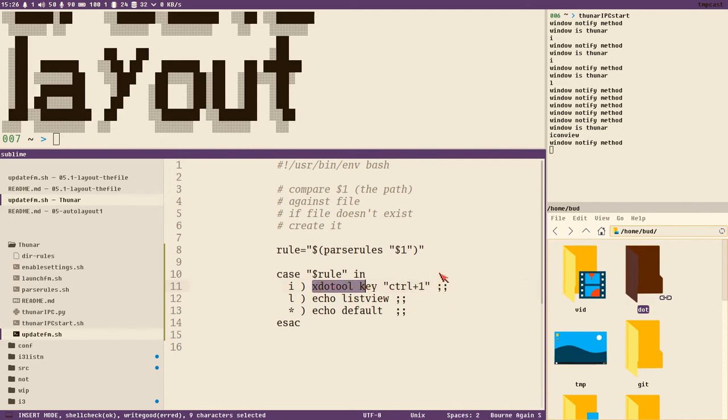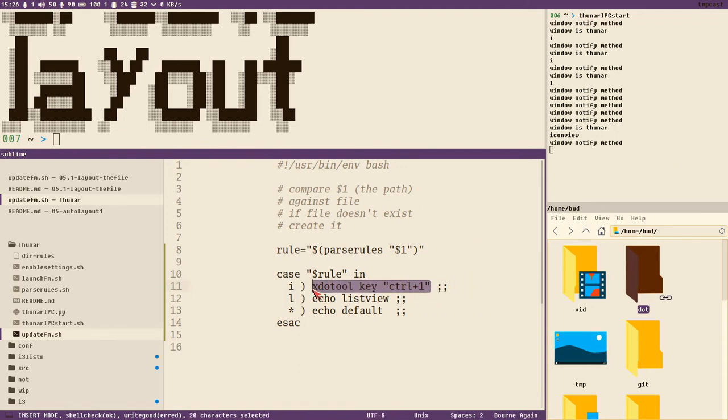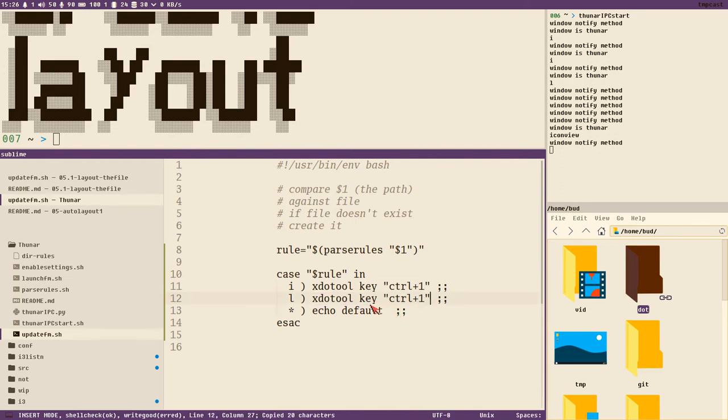But you could also send a bunch of different keys, but then, yeah, whatever. You can do quite advanced things. You can send and hold Control and then release Control and things like that also.